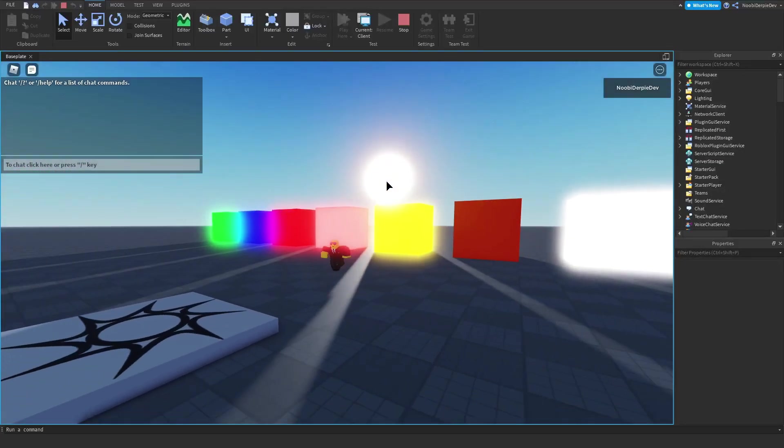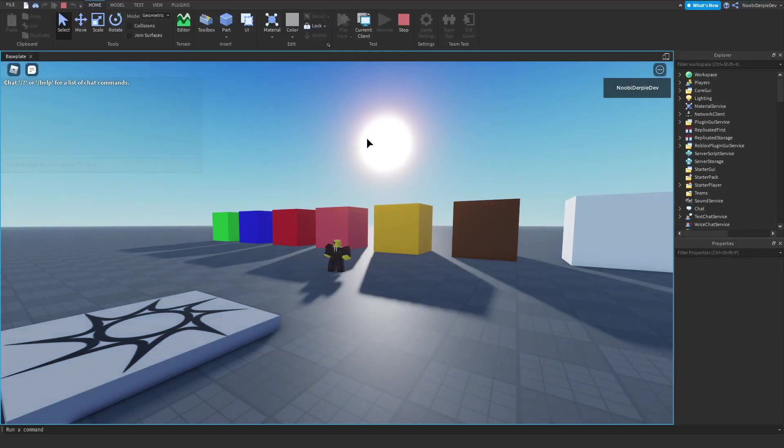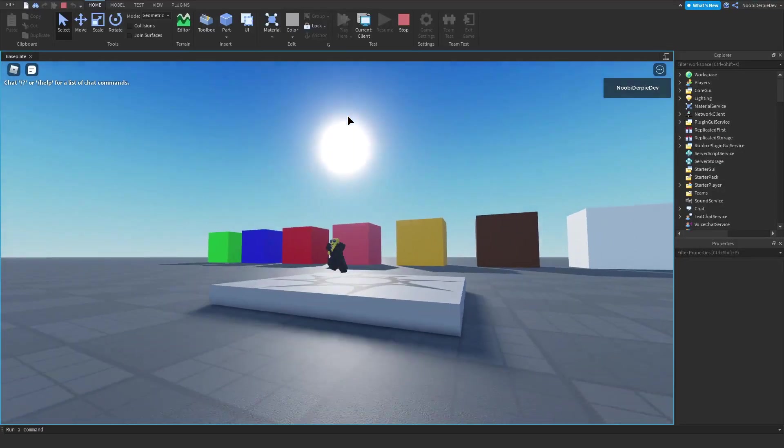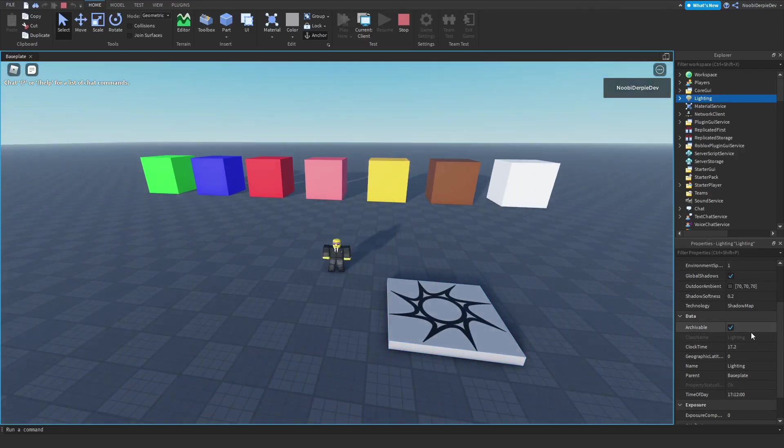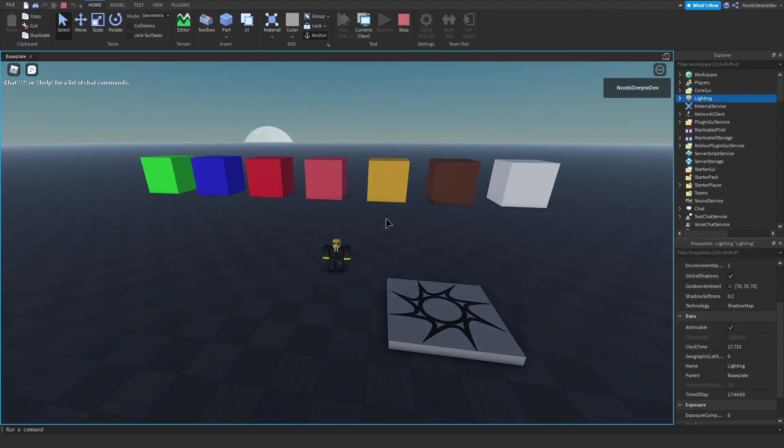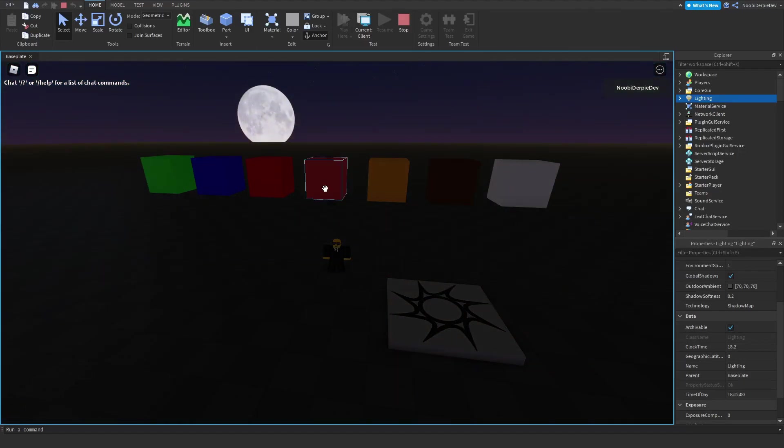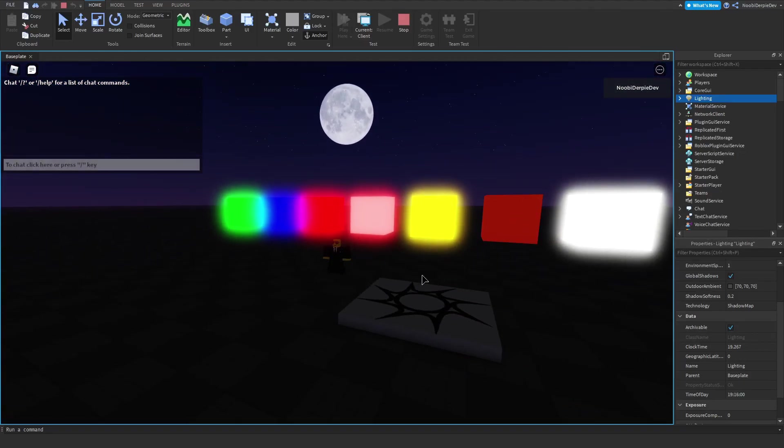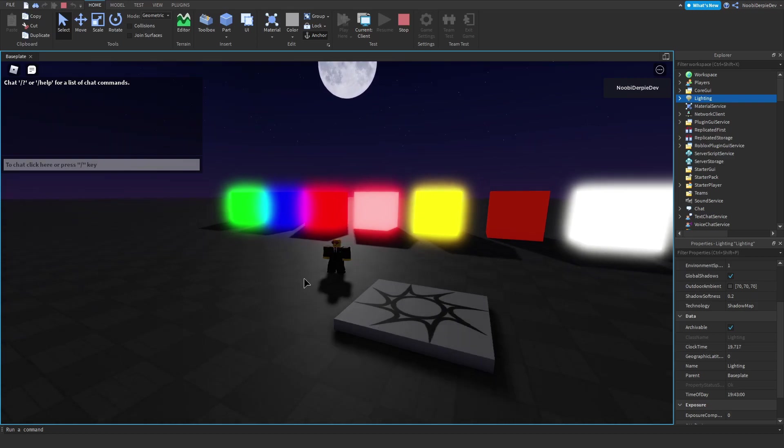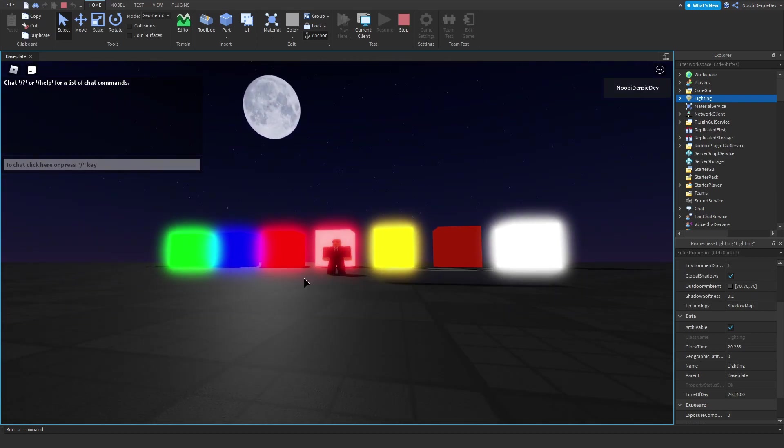If you want to know how you can make a light cycle in Roblox Studio where the lights turn on when it's night and the lights turn off when it's day, you're going to have to watch this video all the way to the end to find out exactly how to make this.